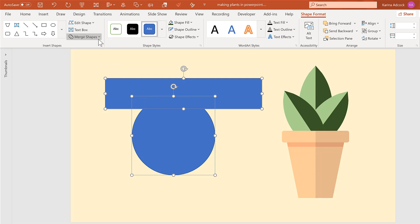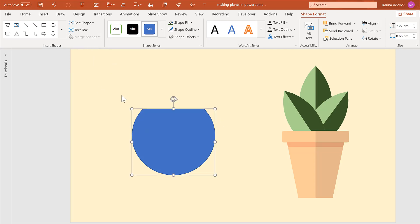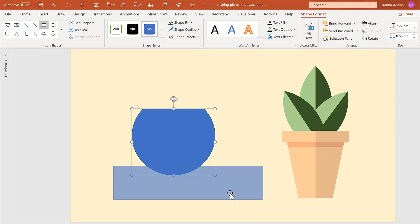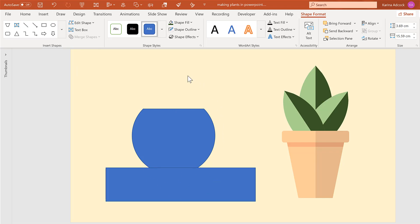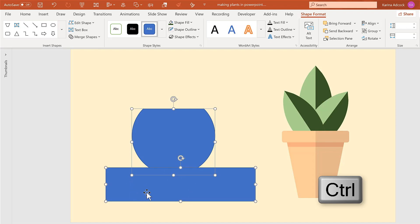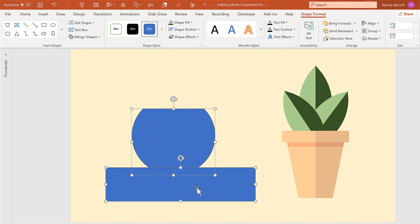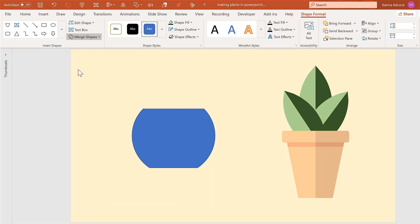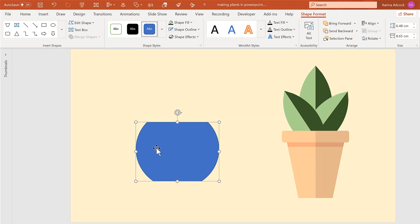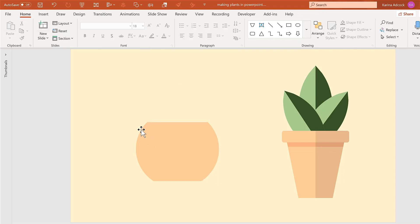Select the circle first, hold down Ctrl and select the rectangle — the order matters here because I'm going to go to Merge Shapes and Subtract, which removes the top of the circle. I also want to do this to the bottom, so make another rectangle down here and get it to slightly overlap. Select the circle first, then hold down Ctrl and select the rectangle second, then go to Merge Shapes and Subtract. Now I have the shape for the second plant pot. Remove the shape outline and change the shape fill to a light peach color.